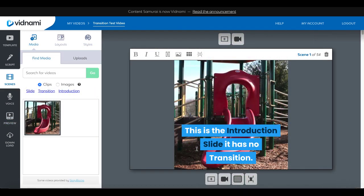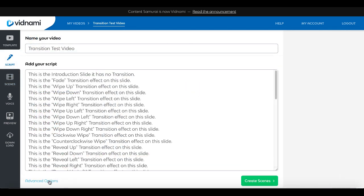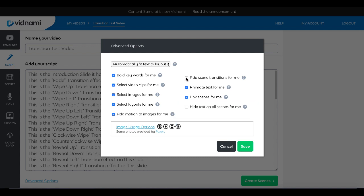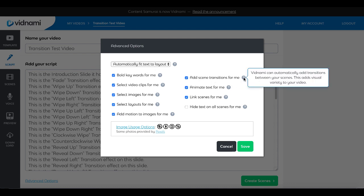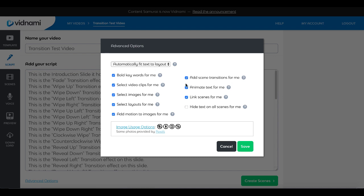Before we jump into the video that shows you all 52 transitions, note that Vidnami — also known as Content Samurai — can do this for you and actually does this for you automatically. If you want to turn this effect off, you can go back to your script, go into edit script mode, go into advanced options, and you'll see right here 'add scene transitions for me.' That is checked by default. Vidnami can automatically add transitions between your scenes to add visual variety to your video. This is the default, but you can turn it off. Either way, the settings that you click on in the scene section will override this setting.